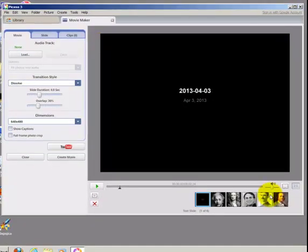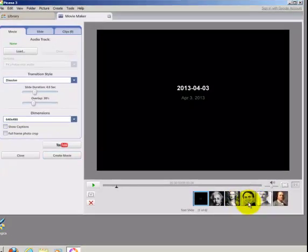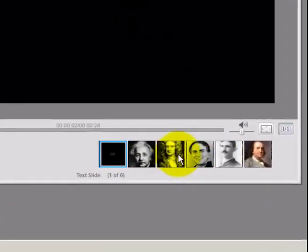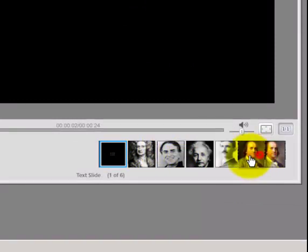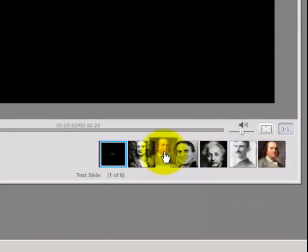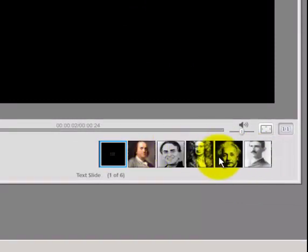After your images are in the movie, you need to first arrange the images in the order in which you'd like them to appear. To do so, simply click and drag the images here at the bottom to get them into the order that you'd like. Once you're happy with the order, you can proceed to the next step.